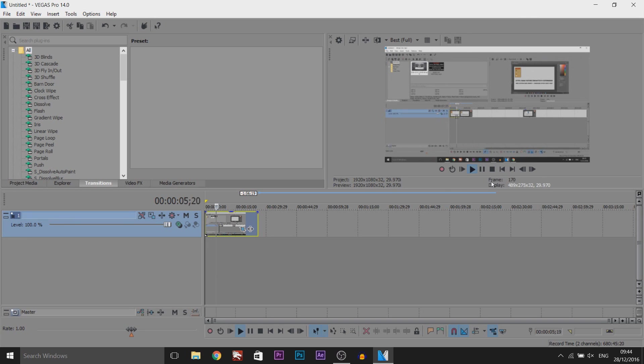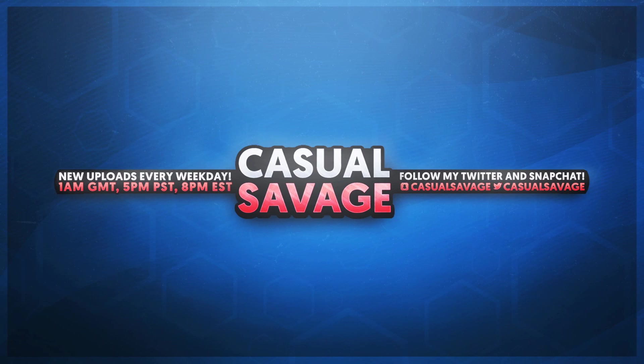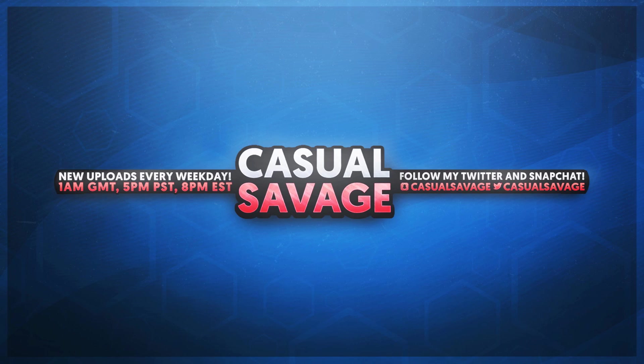And that is how you animate black bars in Sony Vegas. Like I mentioned at the start of the video, if you'd like to request a tutorial then be sure to leave it in the comments below or ask me on Twitter. Thank you so much for watching, please subscribe, rate and peace.